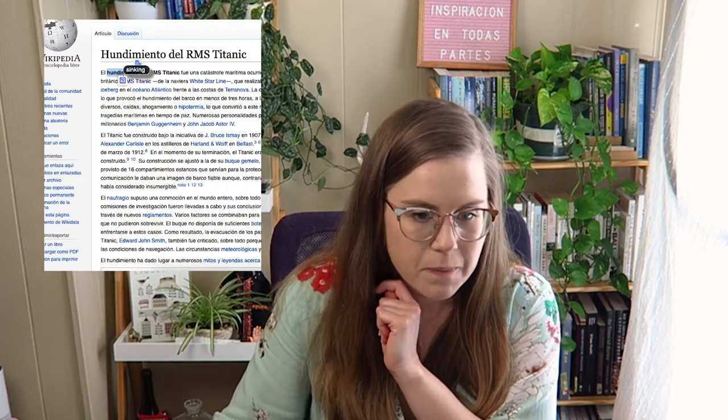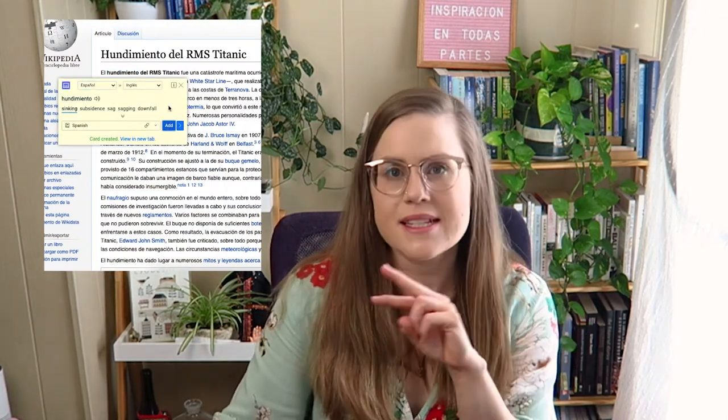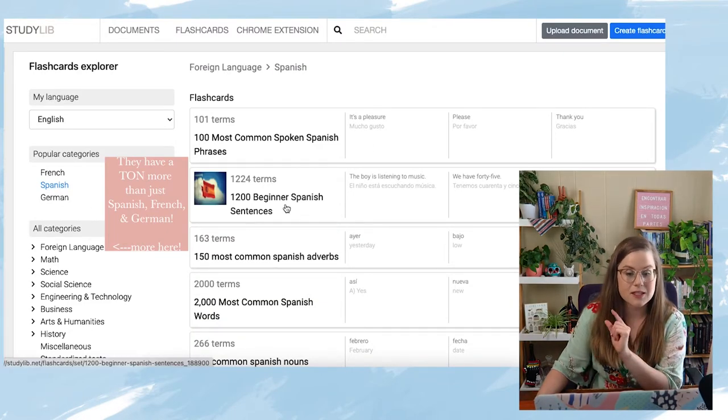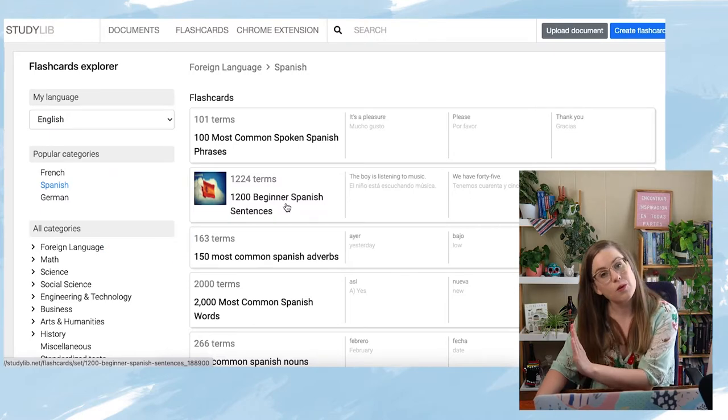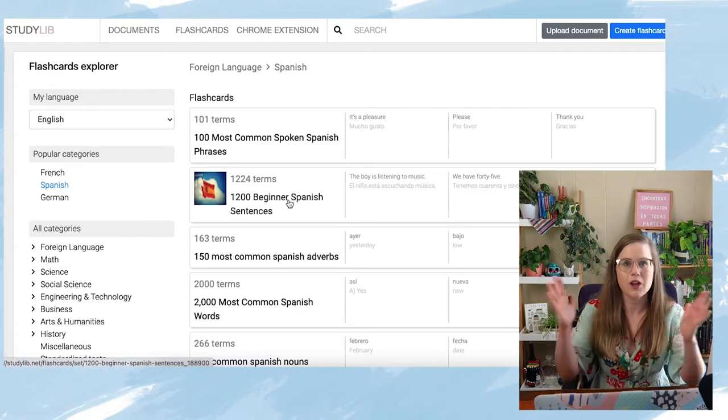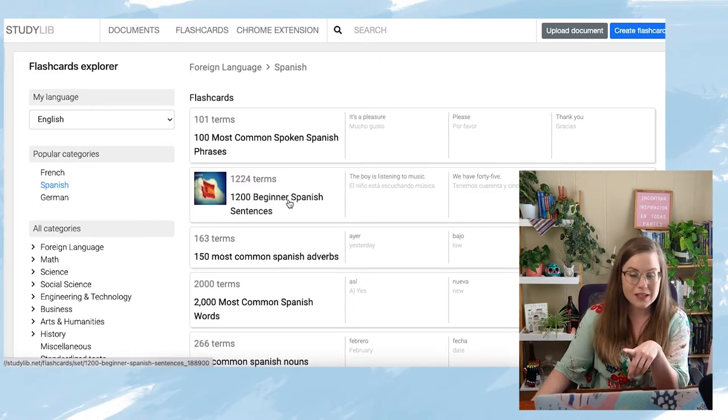You can also do it in reverse — you can highlight a word you don't know, then add it. That's the second way to add flashcards. The third way is they already have some pre-made flashcards — for example, 1,200 beginner Spanish sentences. I love this because it uses sentences, so every time you open a new tab, you get a new sentence in context. StudyLib is a really great option for people that can't sit down for 20 minutes and do flashcards, but want to do it a little bit throughout their day.